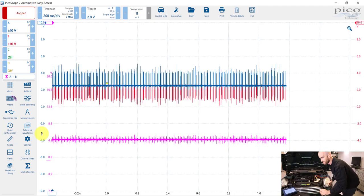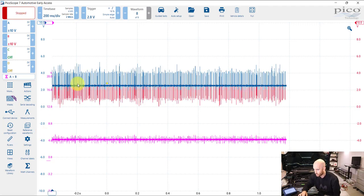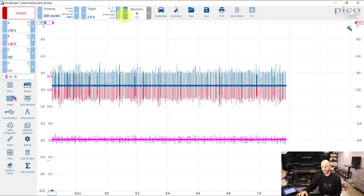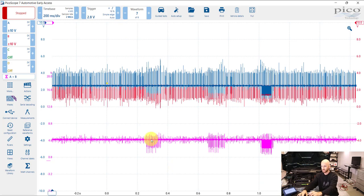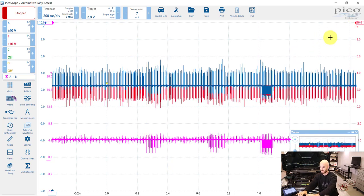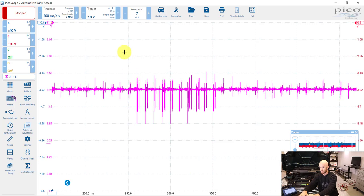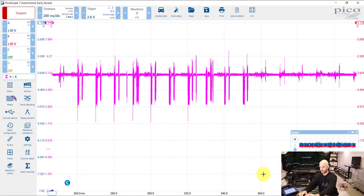If we look here and zoom in we can see those dropouts.